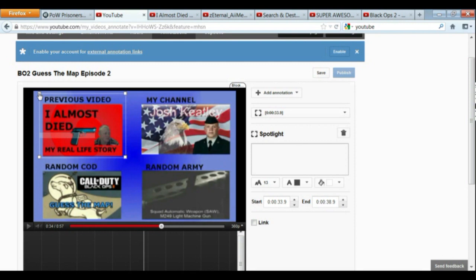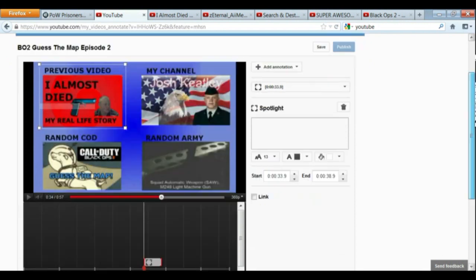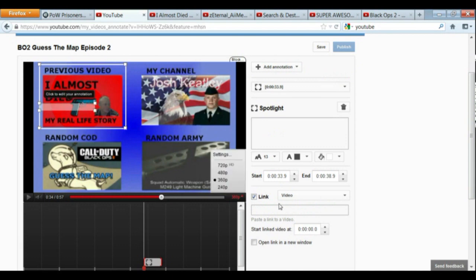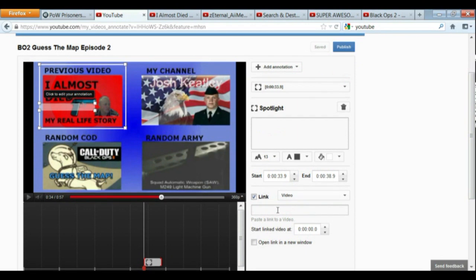And then you go to link. And that's where you copy and paste the URL of the video that you want them to click on. Copy and paste it right there in the link. And make sure to put open link in new window.